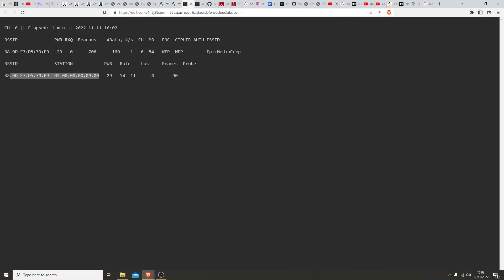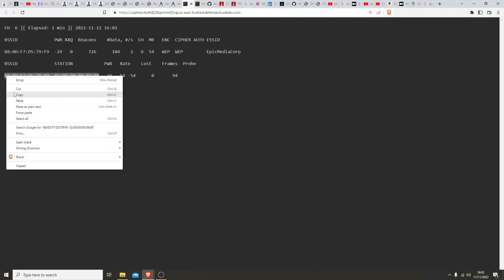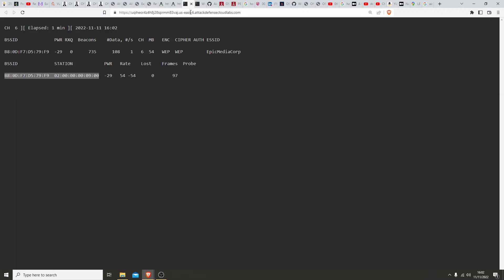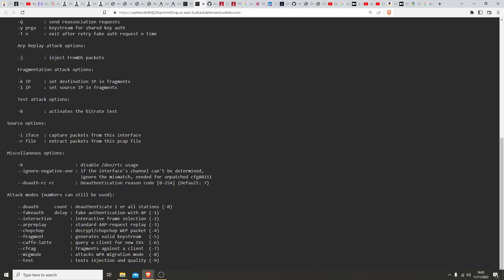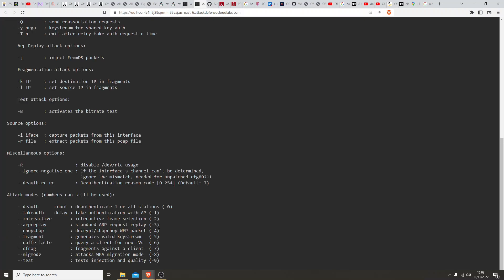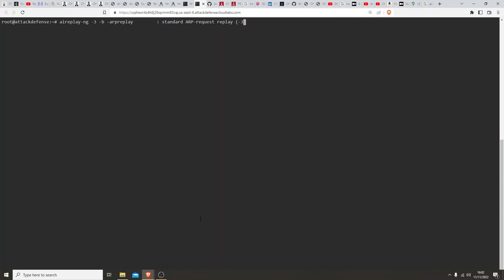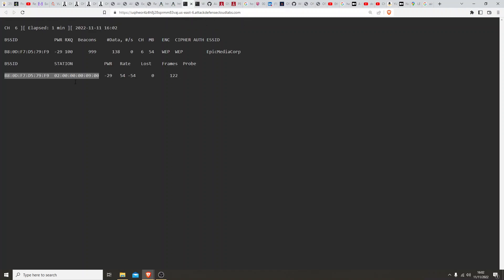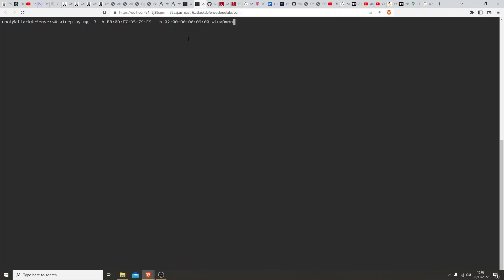For this it's going to require the BSSID and also the source MAC address, which we've got both information here. So we're going to take the station and the BSSID. Let's go back, it is dash 3. Aireplay dash 3, dash b, and this is the BSSID. Let's go back to this screen, let's copy that. Let's stick in a dash h in front of that, and then we need the name of the interface.